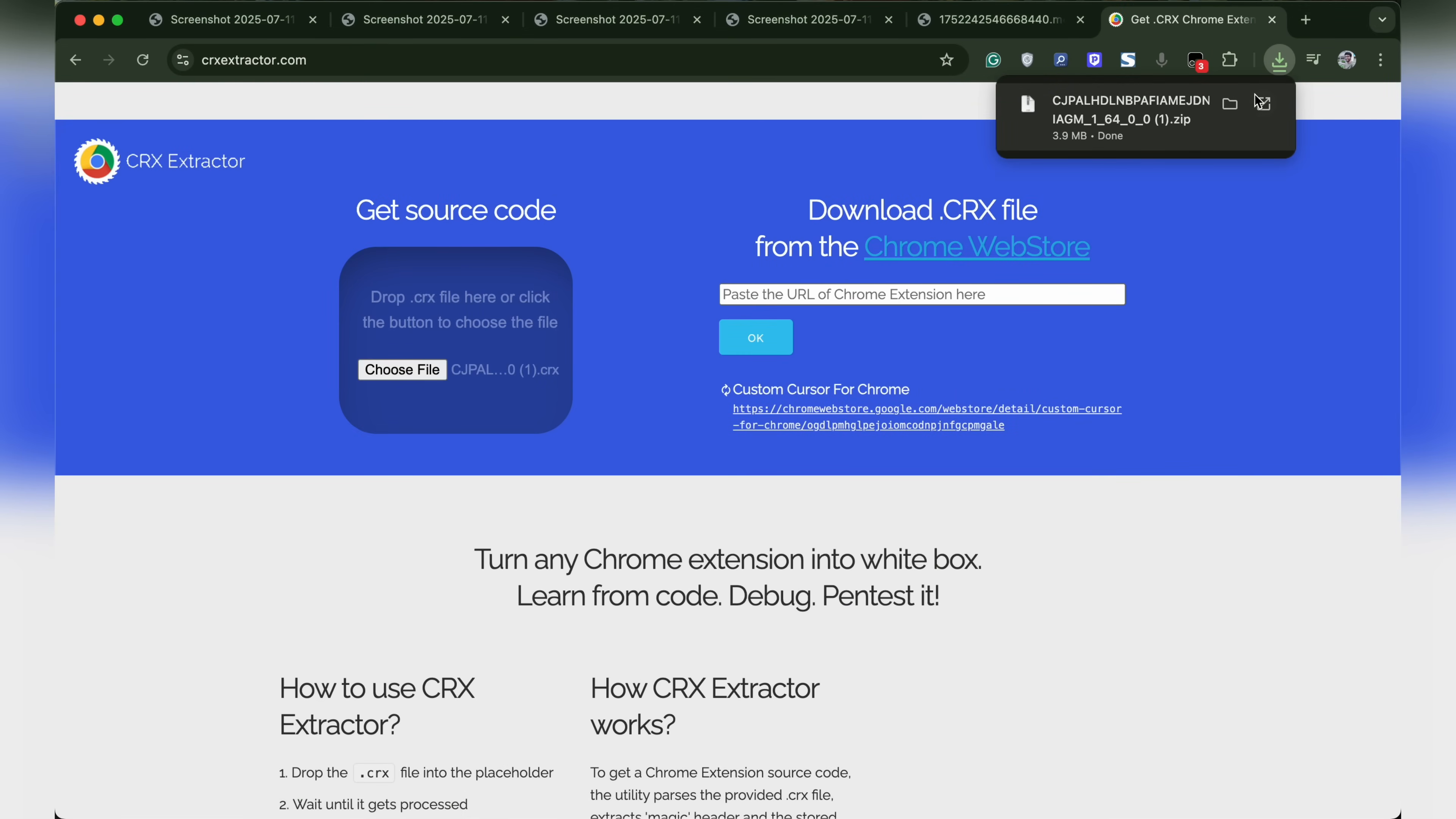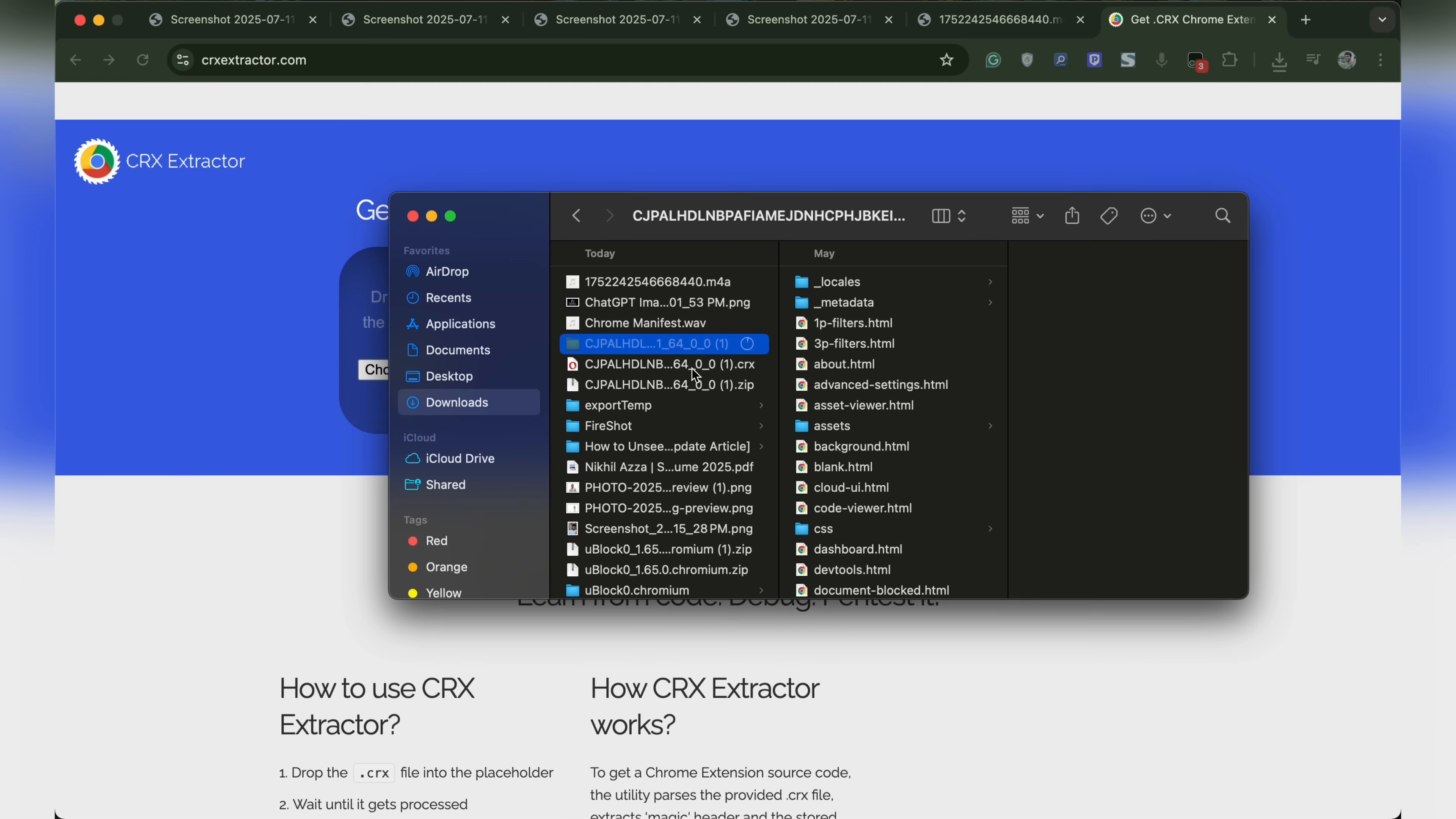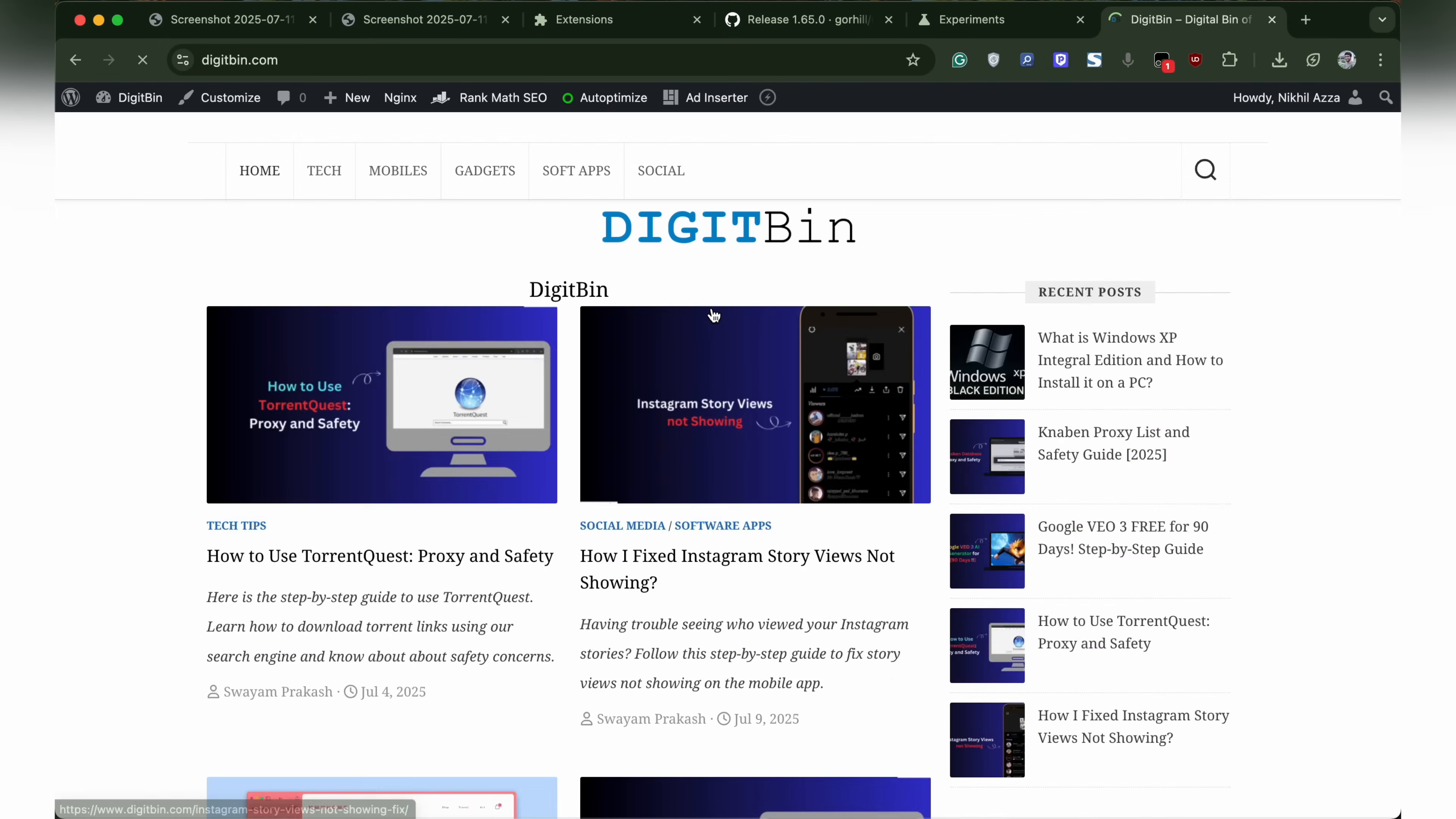The CRX will be converted into a zip file that we need to extract. Double-click and the CRX file or zip file that we just downloaded will be extracted as a folder. Now you can use this folder. Head over to the Chrome extension manager and load unpacked.